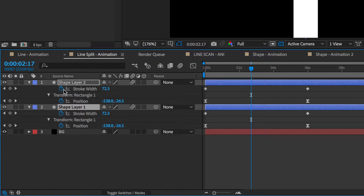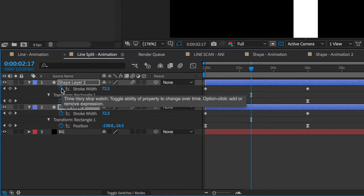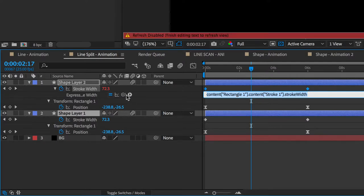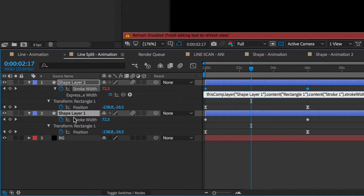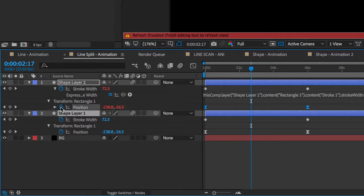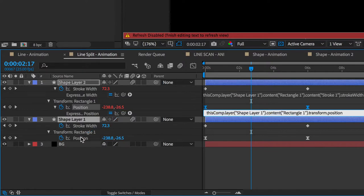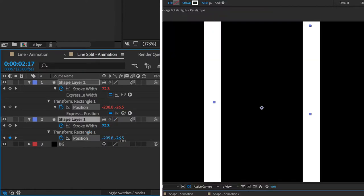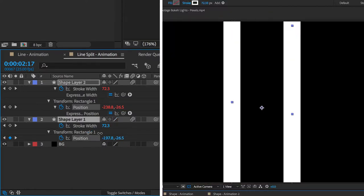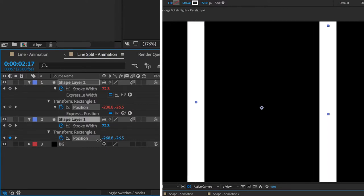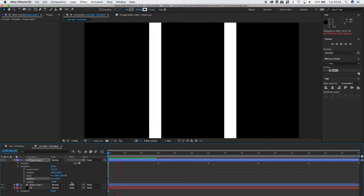This will then show you all the keyframes that are on each layer. You're then going to want to hold down alt and click the clock next to stroke width. Once you've done that, grab your pick whip and drag it down to the stroke width layer below, and just do exactly the same now with position. So now when I make any tweaks to those keyframes, it will update it in exactly the opposite direction on the other shape layer.